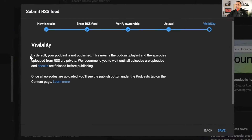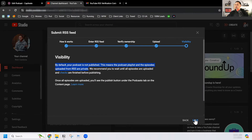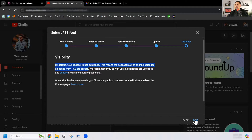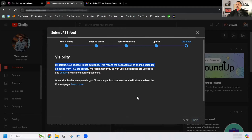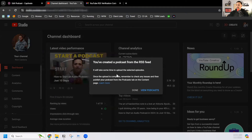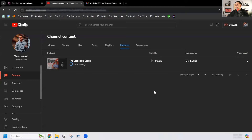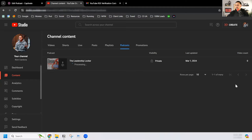Here's the important part: your podcast is not actually going to be published immediately. The podcast playlist and the episodes from the RSS are going to be private. You would literally have to make them public in order for them to be visible. I had 200 episodes and it's going to start processing — this may take half a day or a full day.